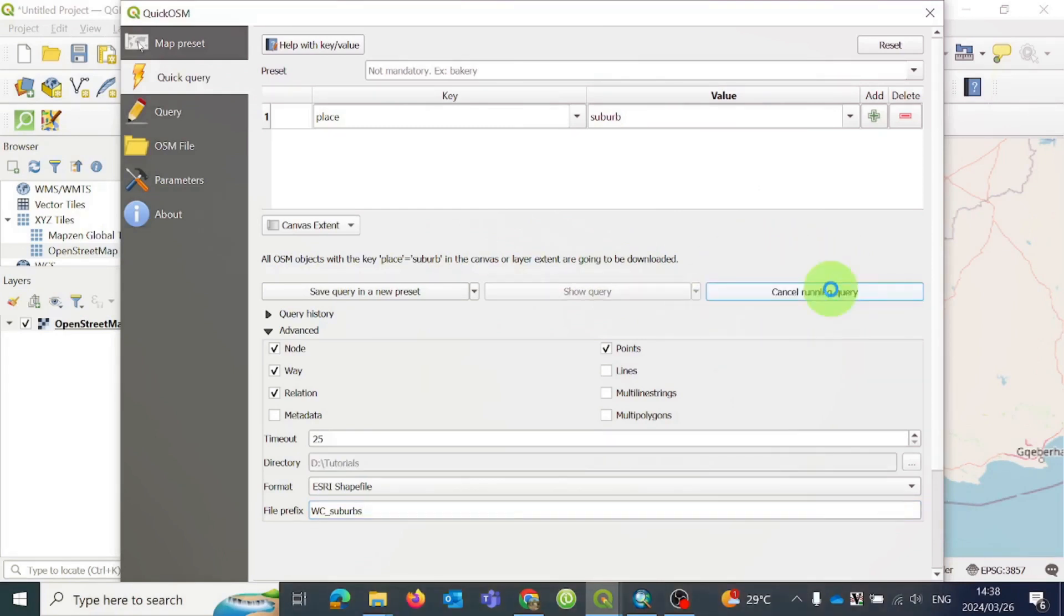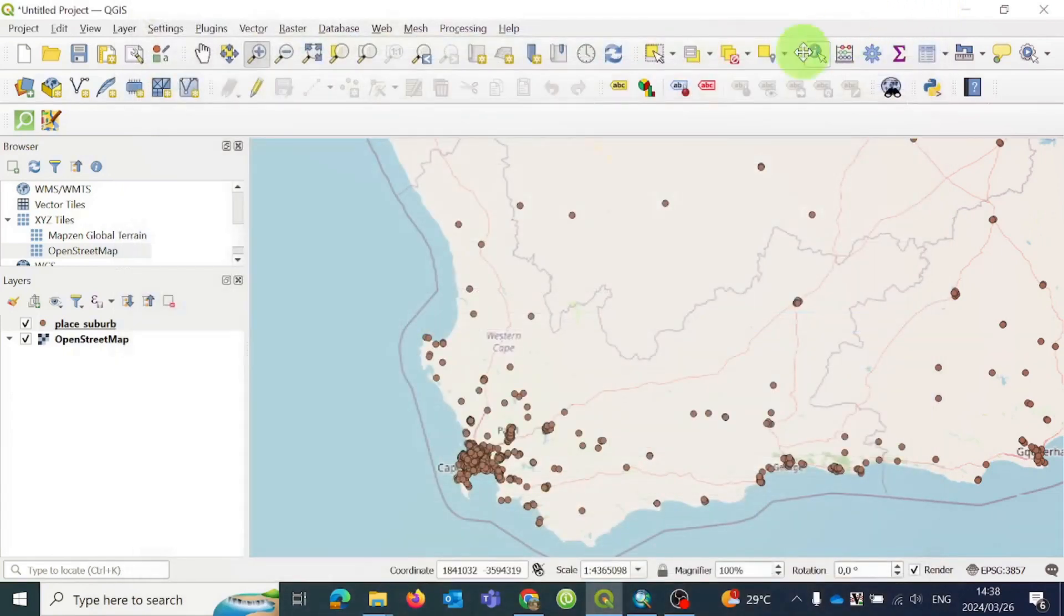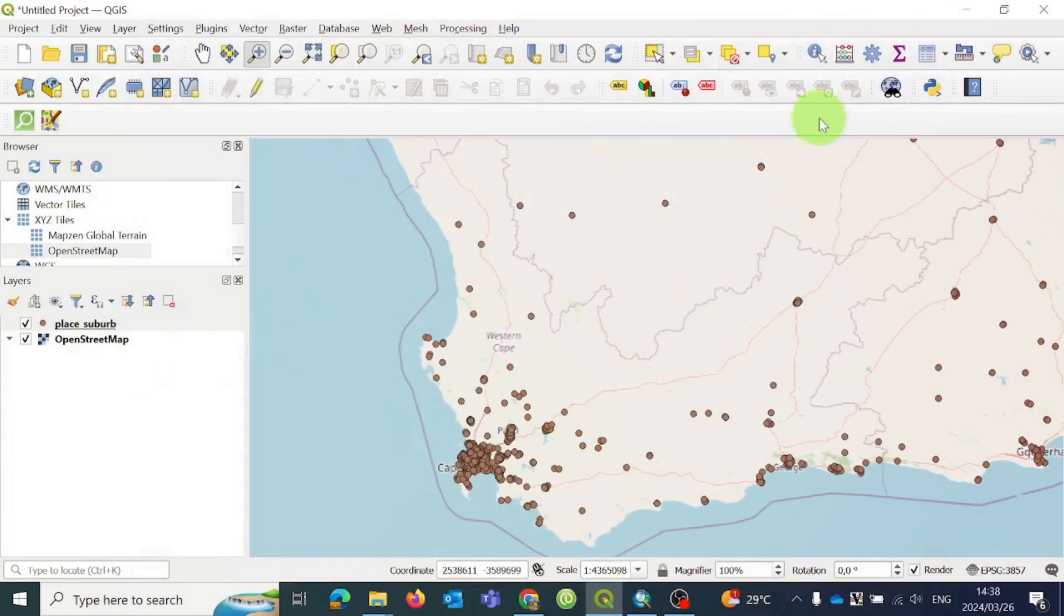The place data I downloaded in point form will show up on the map, covering the Western Cape, my area of interest. You will see it is added to the table of contents. The layer might have a different name than what I saved it as, but you can easily rename it or add the saved file to the map.